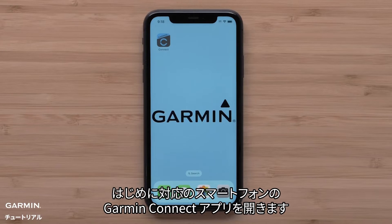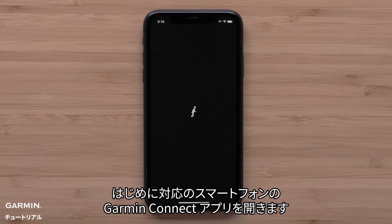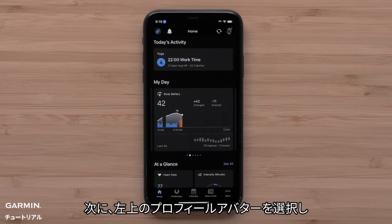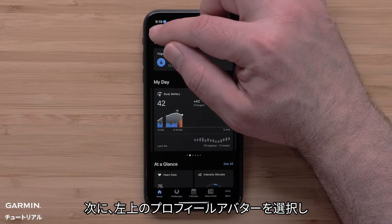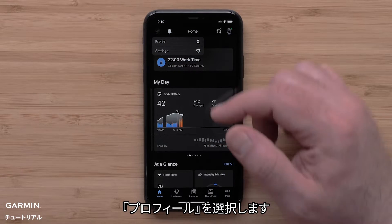Start by opening the Garmin Connect app on your compatible smartphone. Then select your profile avatar in the upper left. Select Profile.